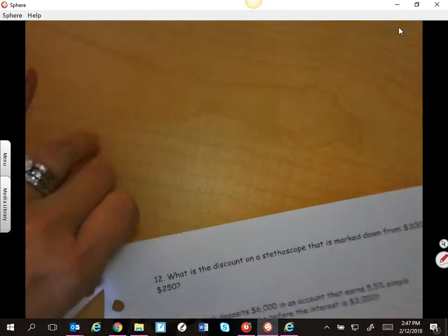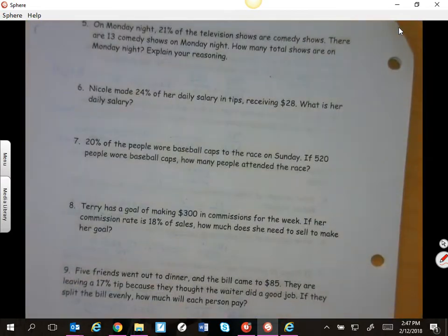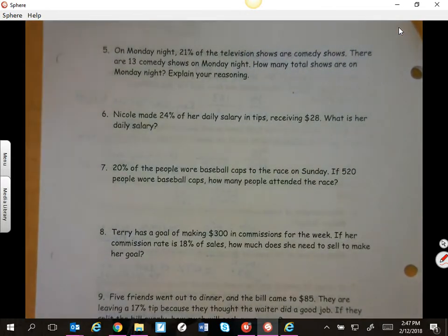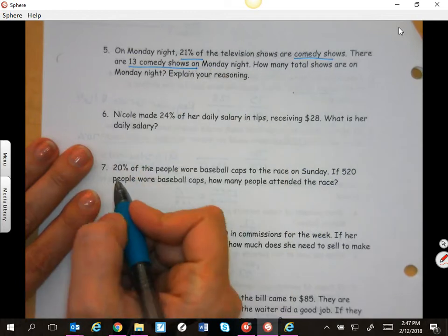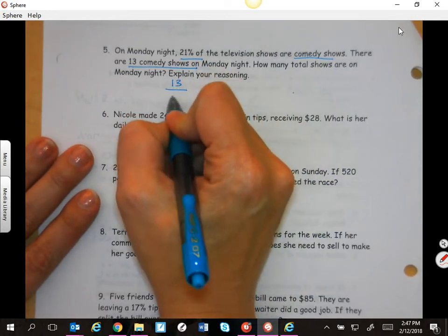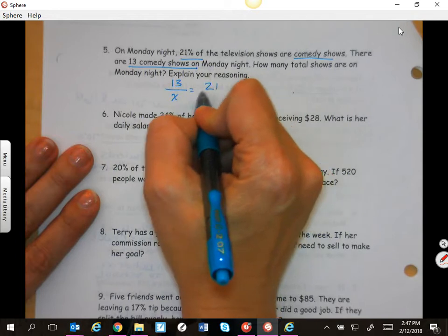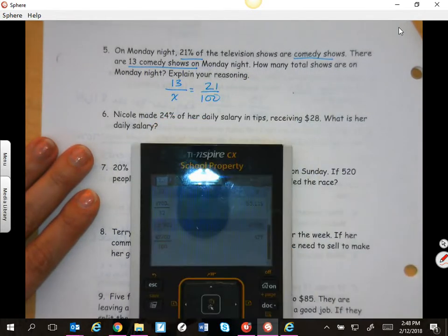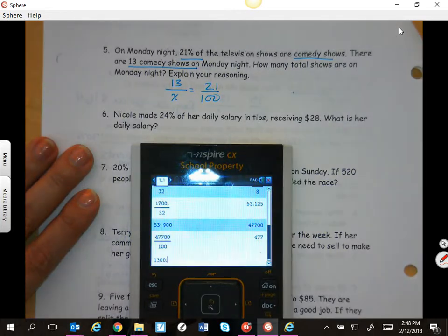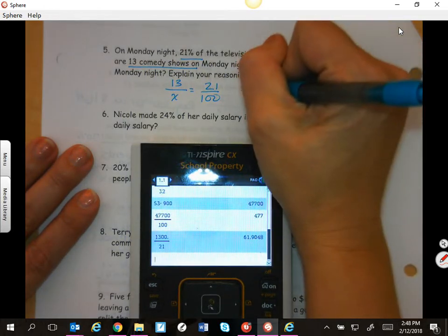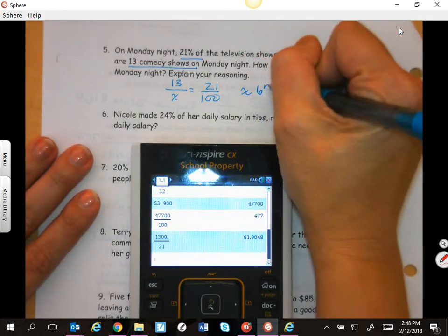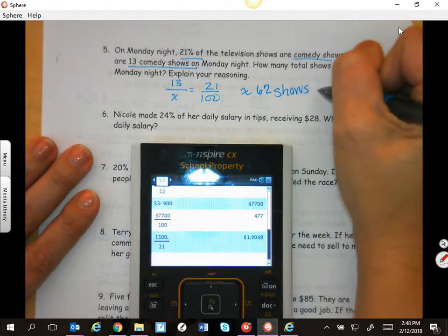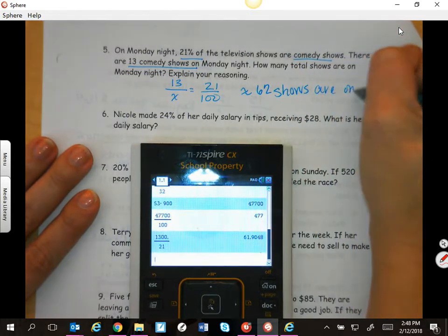On Monday night, 21% of TV shows are comedies. There are 13 comedies on Monday night. If 21% are comedies and that's the number 13, then 13 is your part and you're looking for your full: percent over 100. So 13 times 100 is 1,300 divided by 21. That's about 62 shows on Monday night.